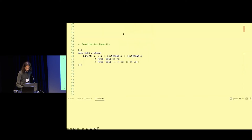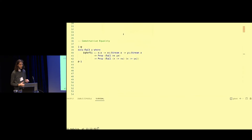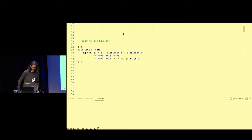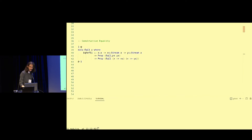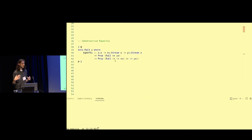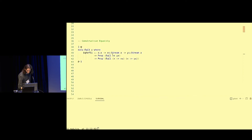That was the first approach. Let's look at the second one: constructive equality. Here we have a refined codata type to express equality on streams. The return type is this equality of x's and y's, and to prove this equality we need to have a proof that x's and y's are equal. This proposition type expresses that the equality of x's and y's holds.